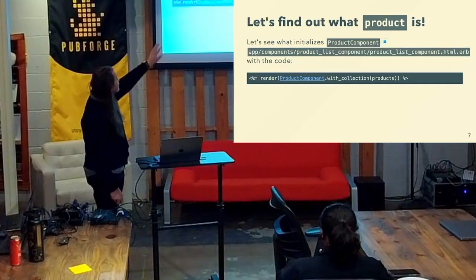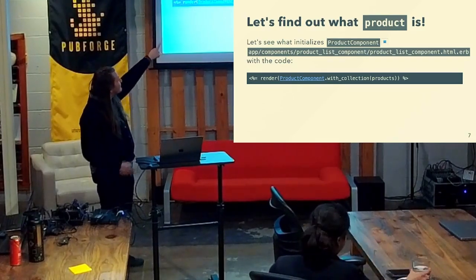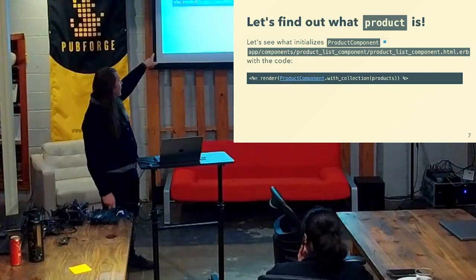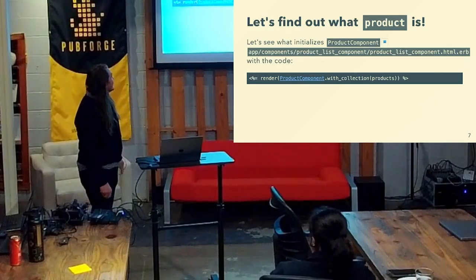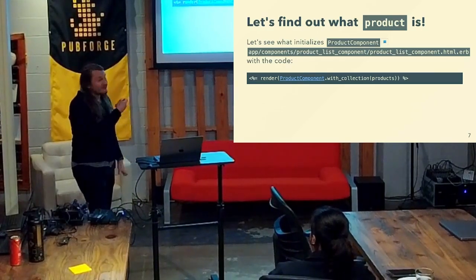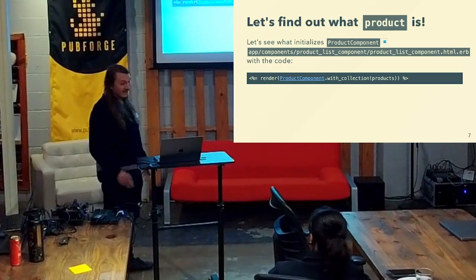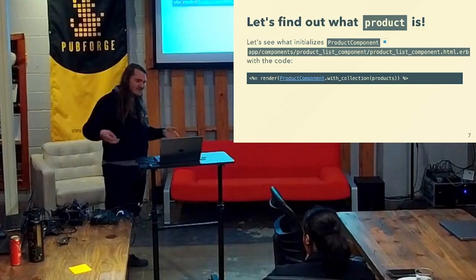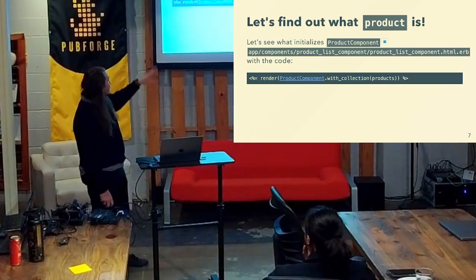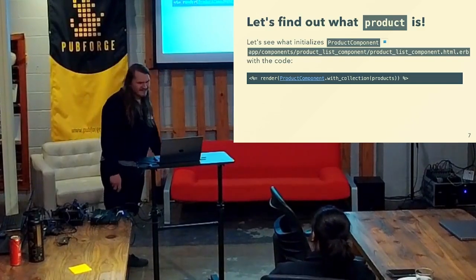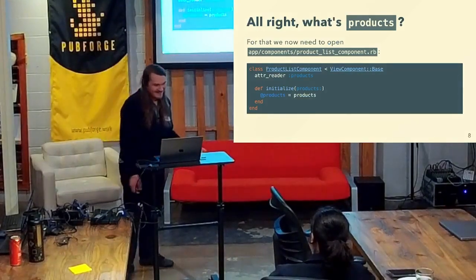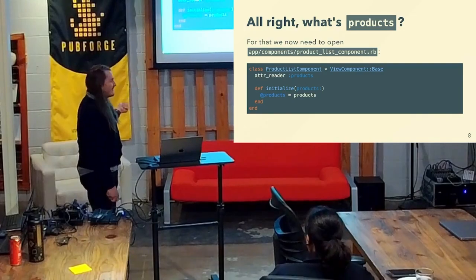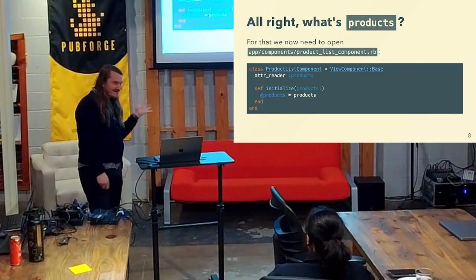So we want to see what ProductComponent is, and we go and we search through the code base for that constant. And we see that it's rendered in this file called product_list_component.html.erb — different than the one we were just in. And we have some code rendered that outputs some HTML, basically, with this collection which is an array of products. What's products? Well, to figure that out, we need to open up this Ruby file called product_list_component.